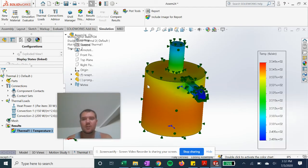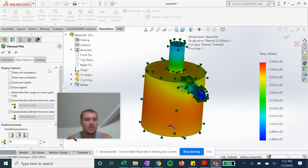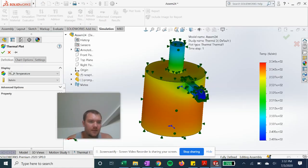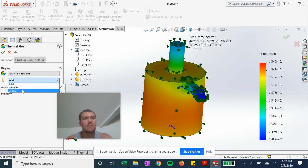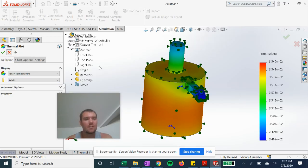We can play around with the chart options if we want to show min and max. We can display in Fahrenheit or Celsius. So very handy.